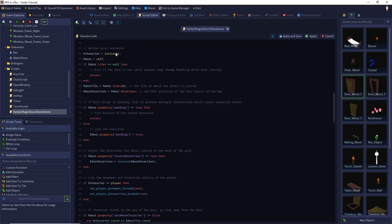First I define local variables to make it clear what I mean, using more expressive names than 'initiator' or 'self'. The initiator is the character that interacts with my door — it could be the player or an NPC if you enable NPCs to interact with objects. Self in this case is the door, so we use 'character' and 'door' as synonyms. Then I check an exception case: if my door has automated closing and the script runs after a map change, I just have the door object but the door isn't attached to tiles anymore, so the tiles will be null. I handle this and stop executing by simply returning, to avoid an exception.